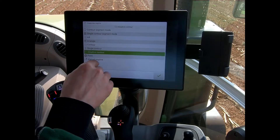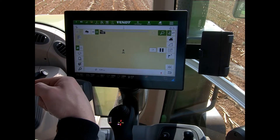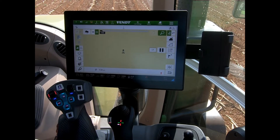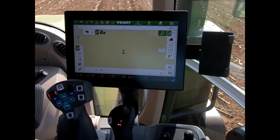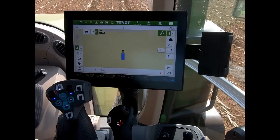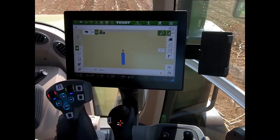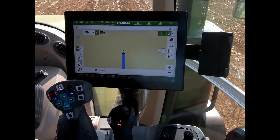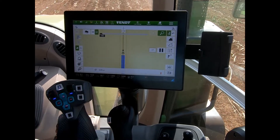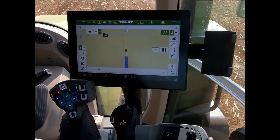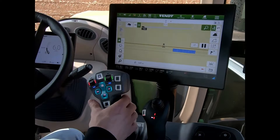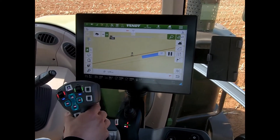An adaptive contour wayline utilizes our coverage map and uses that to create the next pass. When I start recording and then stop, it gives me a couple of waylines either side of my coverage map, and I can then make my turn.